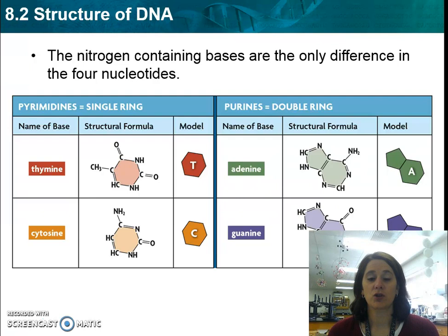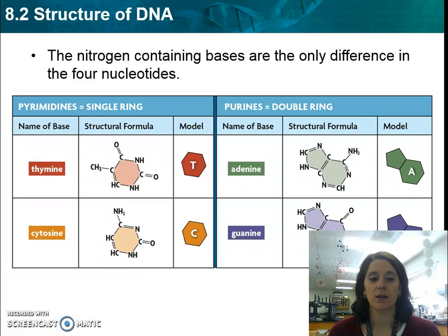The only difference between the four nucleotides is that each has a sugar, a phosphate, and then one of the four nitrogen-containing bases: thymine, cytosine, guanine, or adenine. You'll notice that thymine and cytosine are single rings, known as pyrimidines, followed by purines, known as double rings, of adenine and guanine.